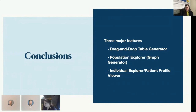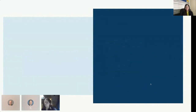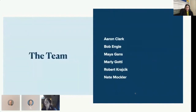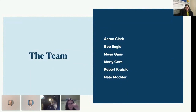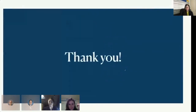We are also in the process of making it available on GitHub. We cannot finish our presentation without acknowledging the rest of this awesome team, and we would like to thank Aaron, Bob, Robert, and Nate. Thank you.